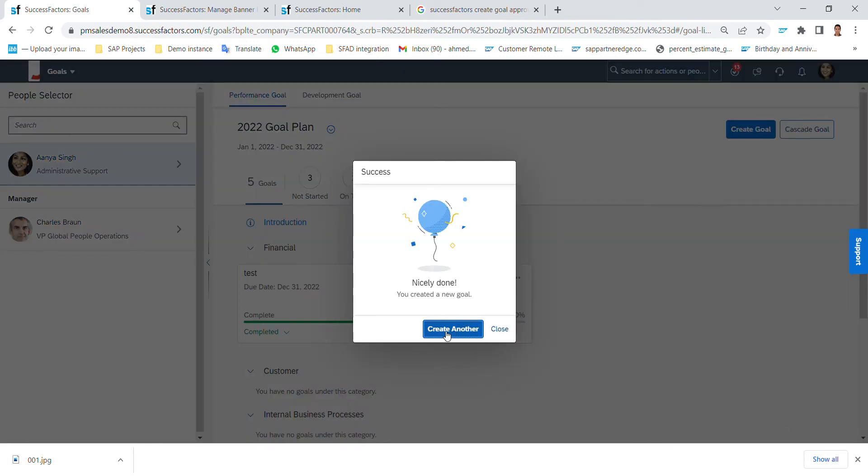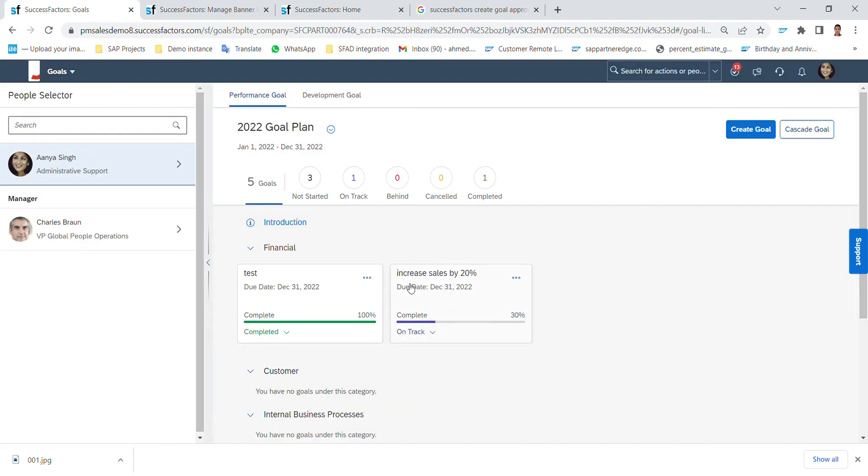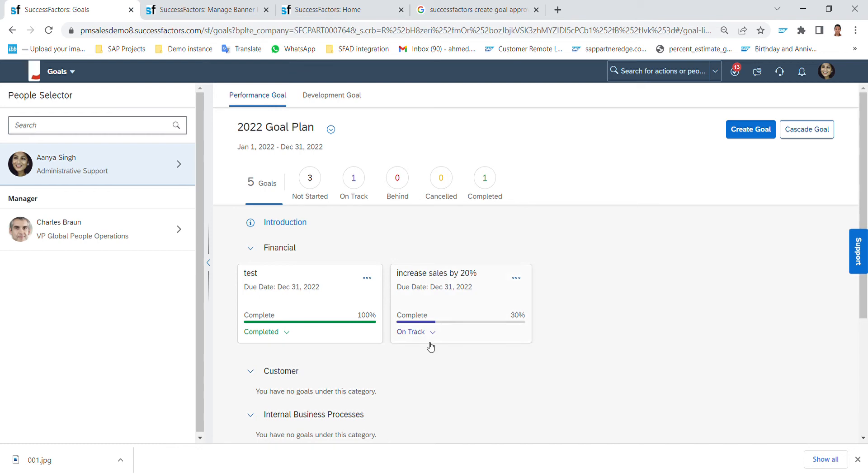I have to choose to create another goal or just close it and view it here. Increase sales by 20% - this is the new created goal and this is the completion 30% and the status on track. And this look I can configure it or change it, it's customizable if I want to change the color, the status name and so on.